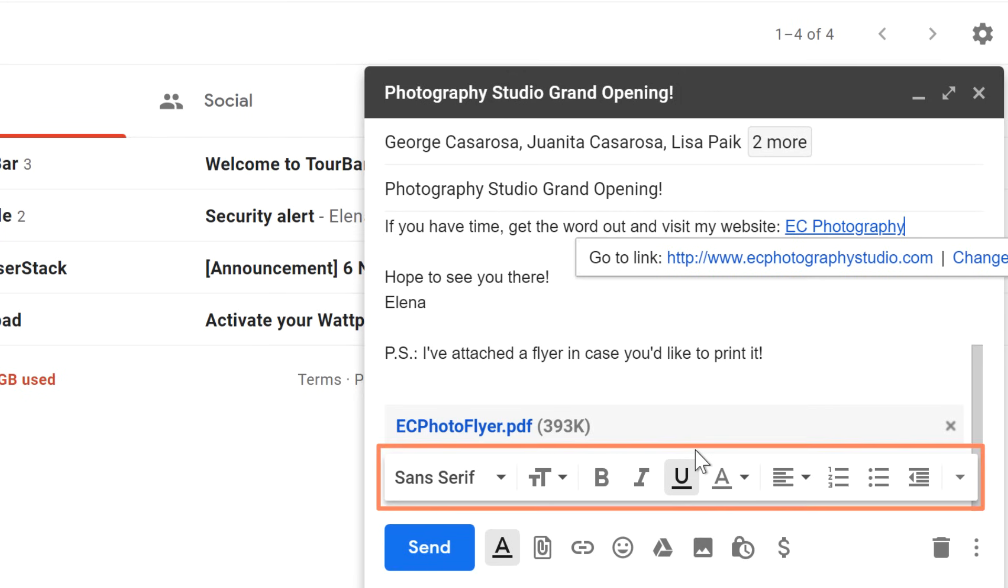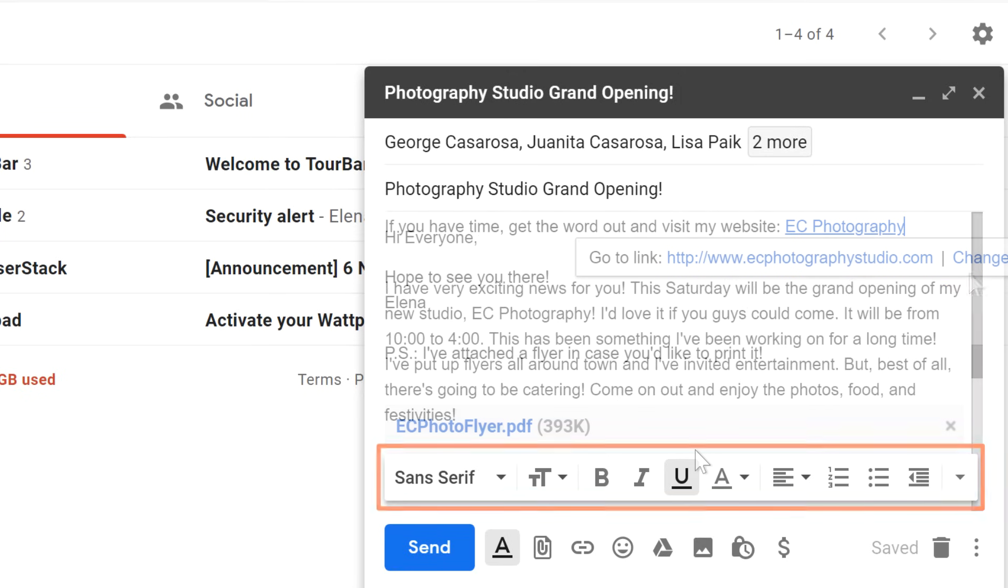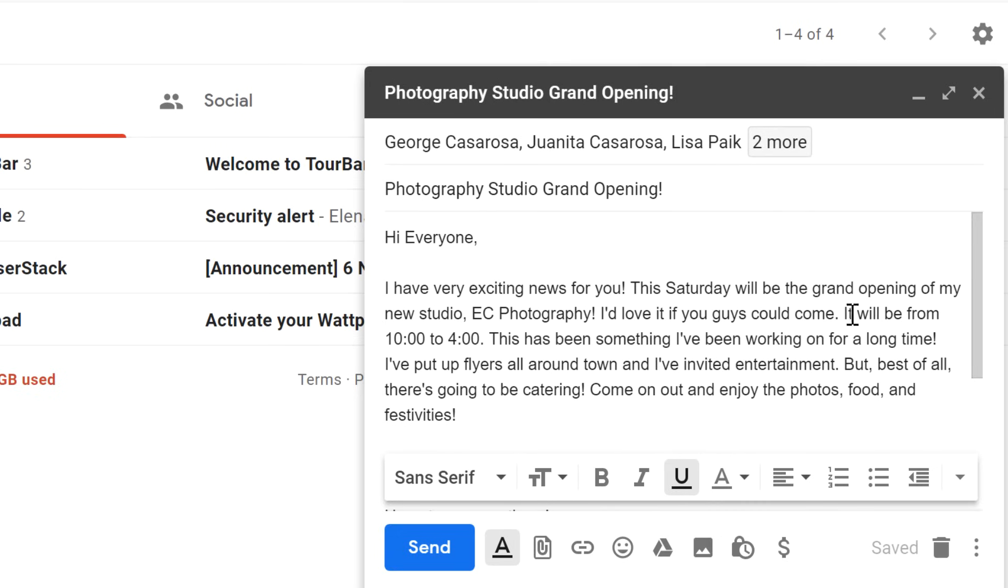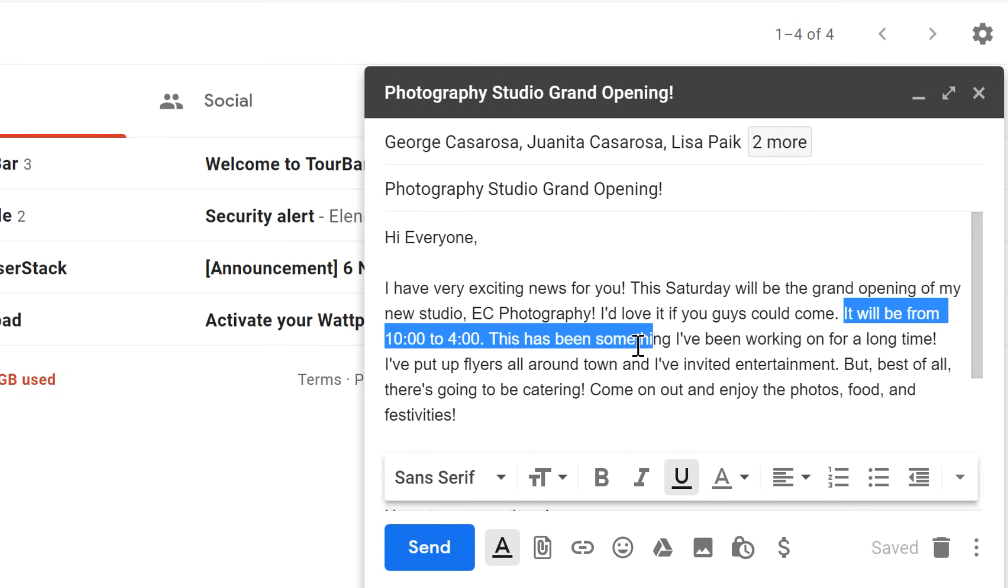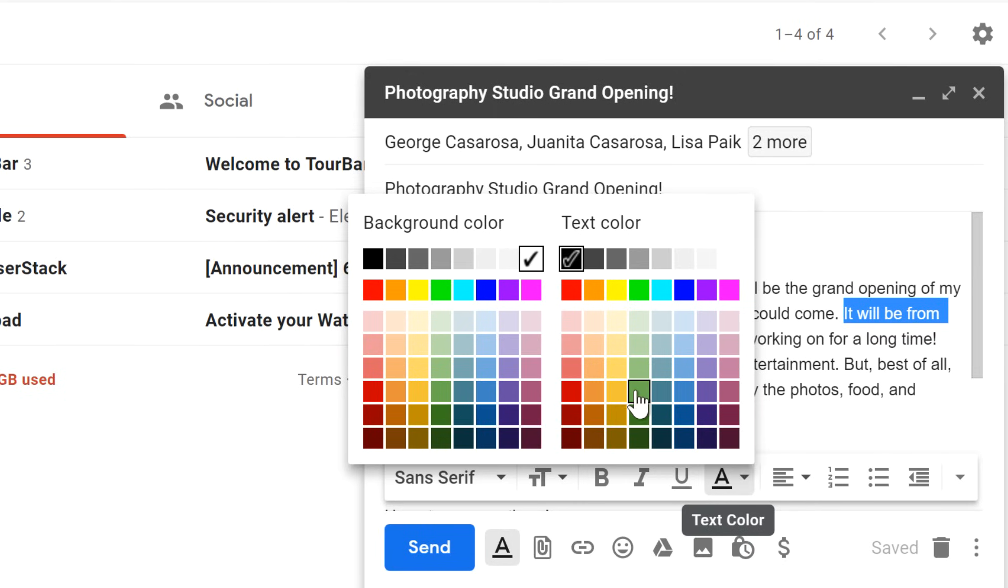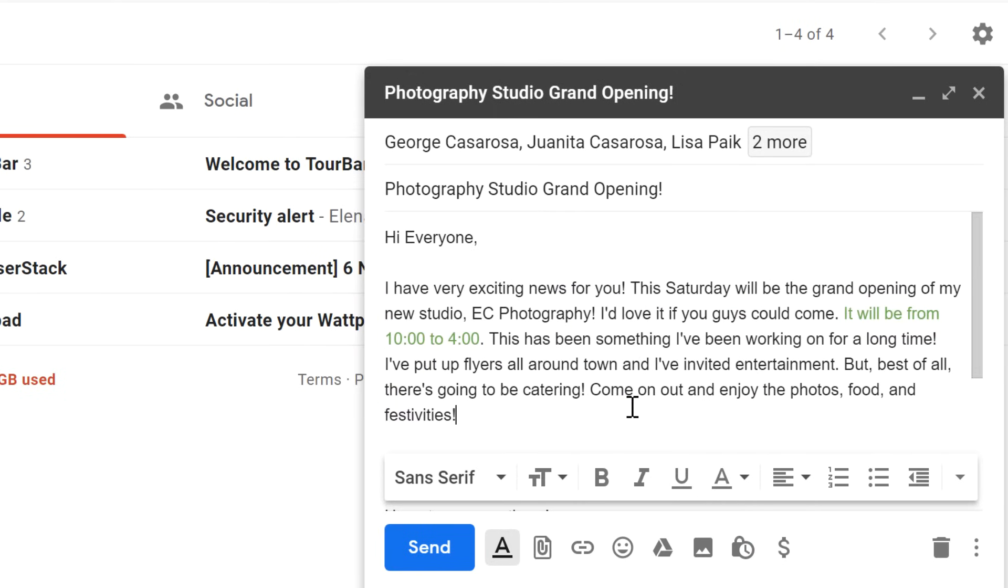You can also use these buttons to add other formatting like colors, fonts, and bulleted or numbered lists. Since this email is pretty informal, a little bit of color can help add some personality to it. But in a more serious email, like a job application, it's better to stick with more traditional formatting.